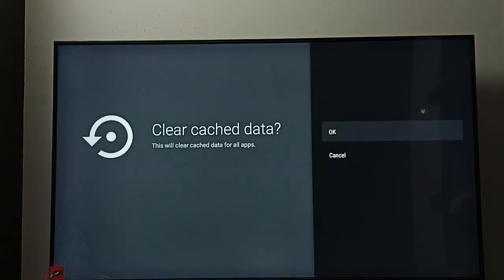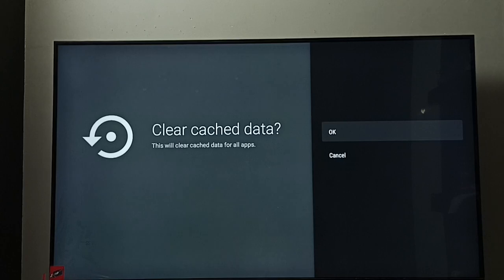Here we can see the clear option: Clear Cache Data. This will clear cache data of all apps. Select OK.